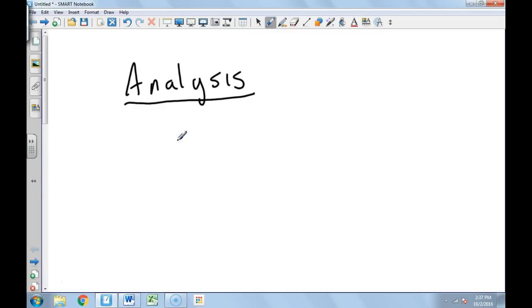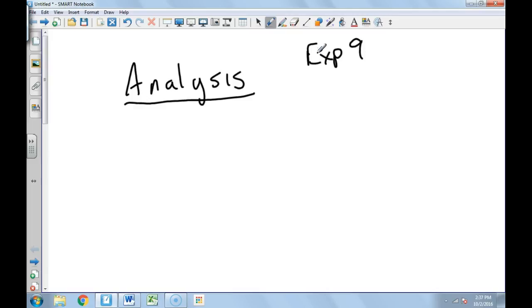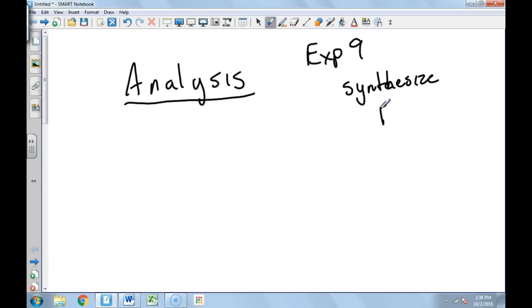Okay, so let's take experiment 9. The purpose of experiment 9 was to synthesize cyclohexanone, synthesize pure. Let's do it like that.